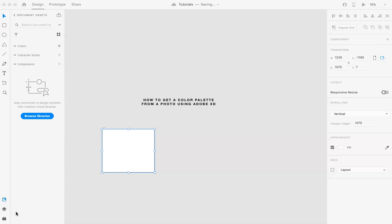Hello, this is Marci from Dragonfly Avenue. Today I'm going to walk you through how to get a color palette from a photo using Adobe XD. So this is going to be a quick simple tutorial.